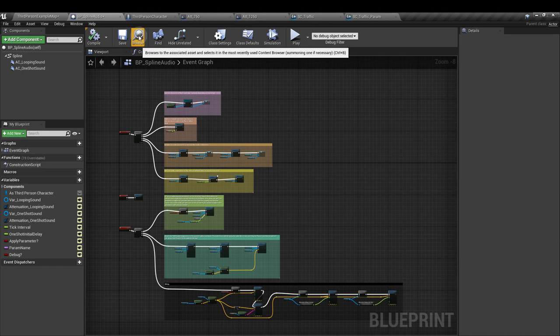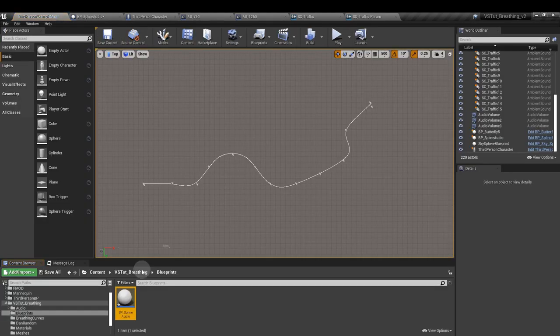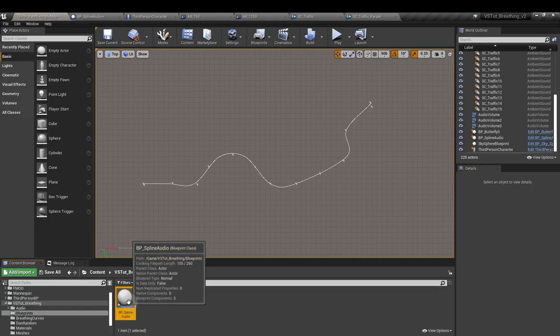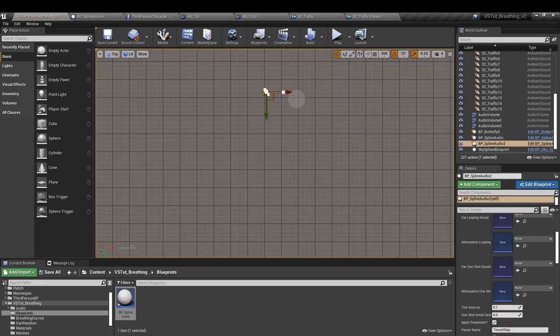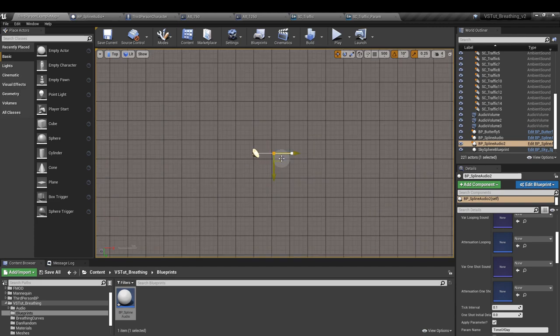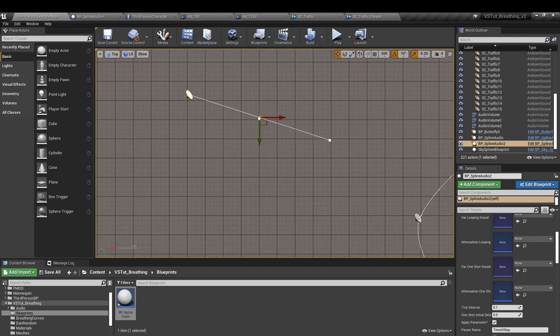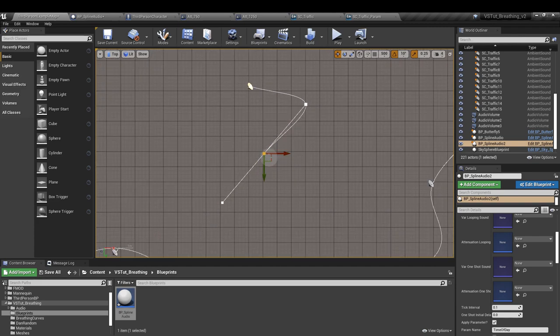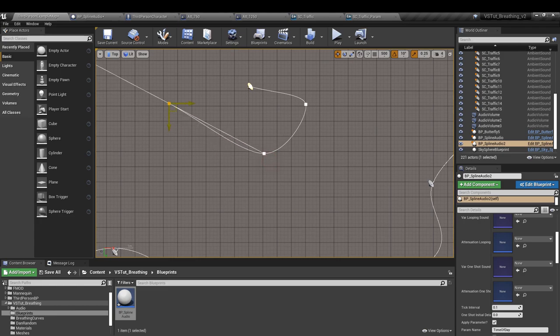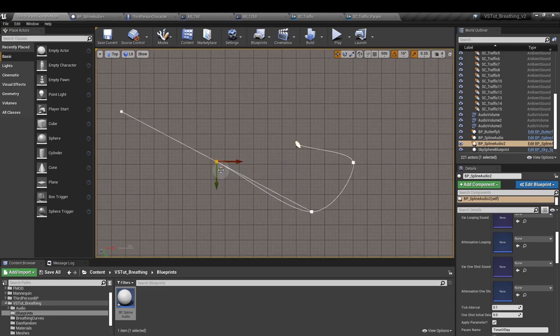And that is it for our spline audio blueprint. So hit browse or control and B. And we can now drop this into our map. And we can move it around and handle it just like any other spline. If we click alt and the left mouse button, we can add new spline points in and we can create whatever shapes we want.